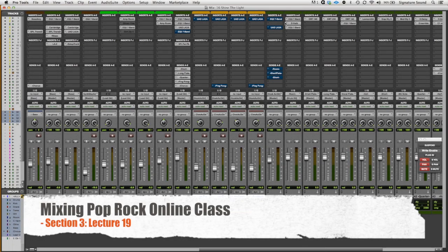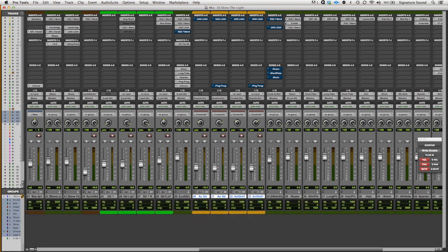Moving on to the acoustic guitars in the chorus. We've got four acoustic guitar tracks. There's two highs and two lows, and each one of those pairs are panned left and right. They're basically just double-tracked.